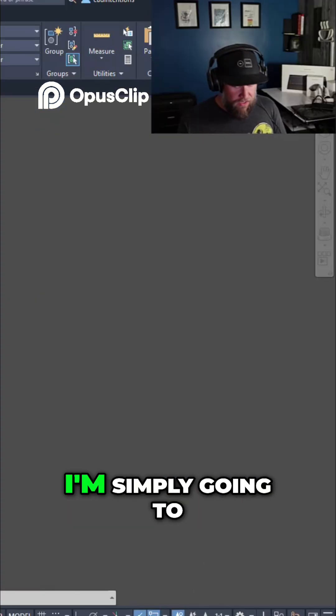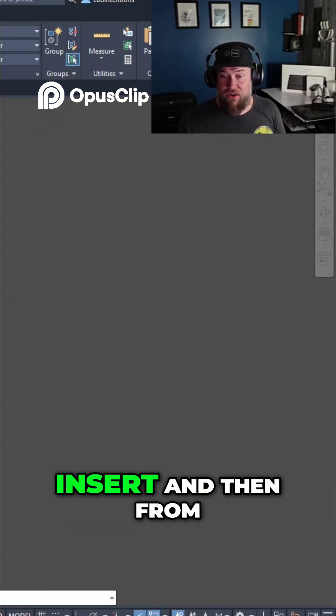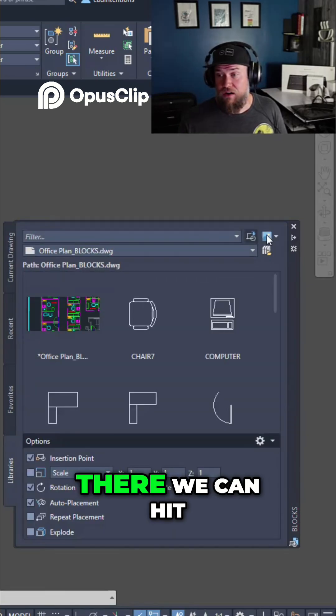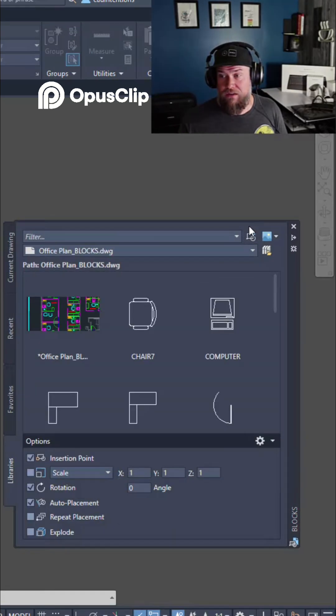Now within our drawing I'm simply going to type in I for insert, and then from there we can hit this drop-down over here.